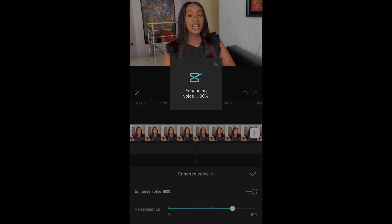On the Noise Cleanup option down below, you can go ahead and take it all the way to 100 percent, but I choose to leave mine at the default percentage which is 80 percent. Or just play around with it and select whatever you like.